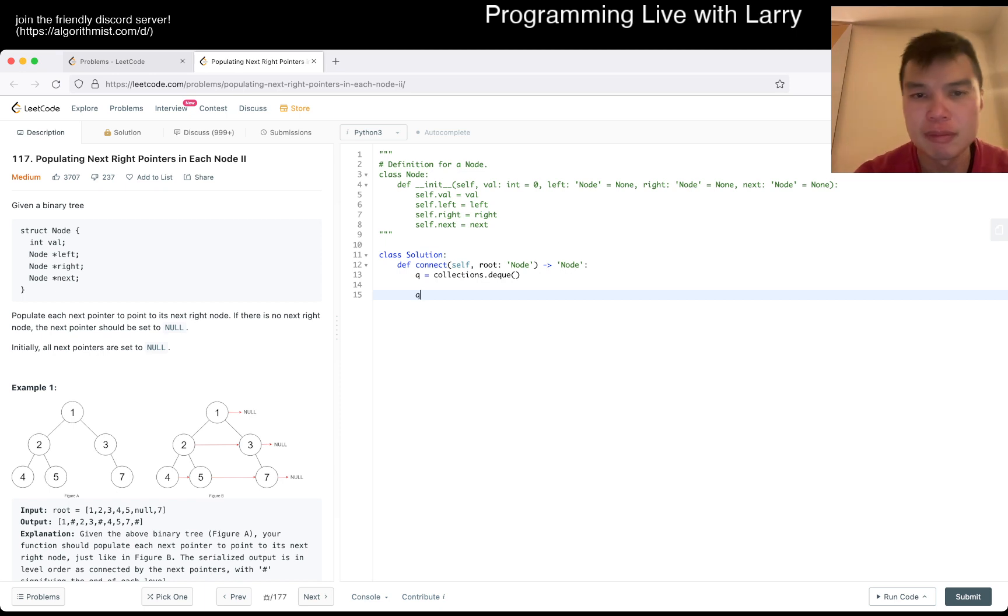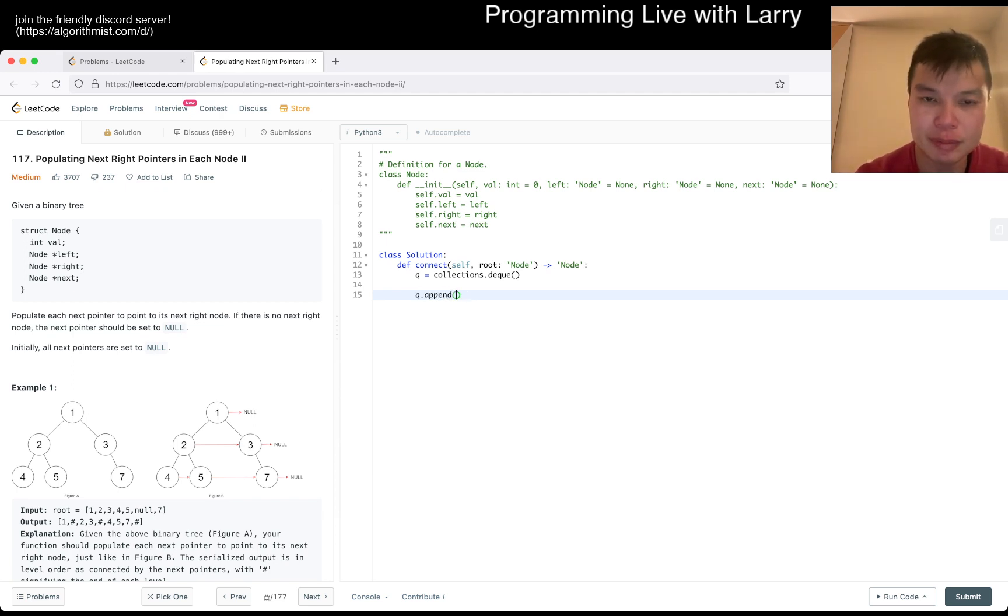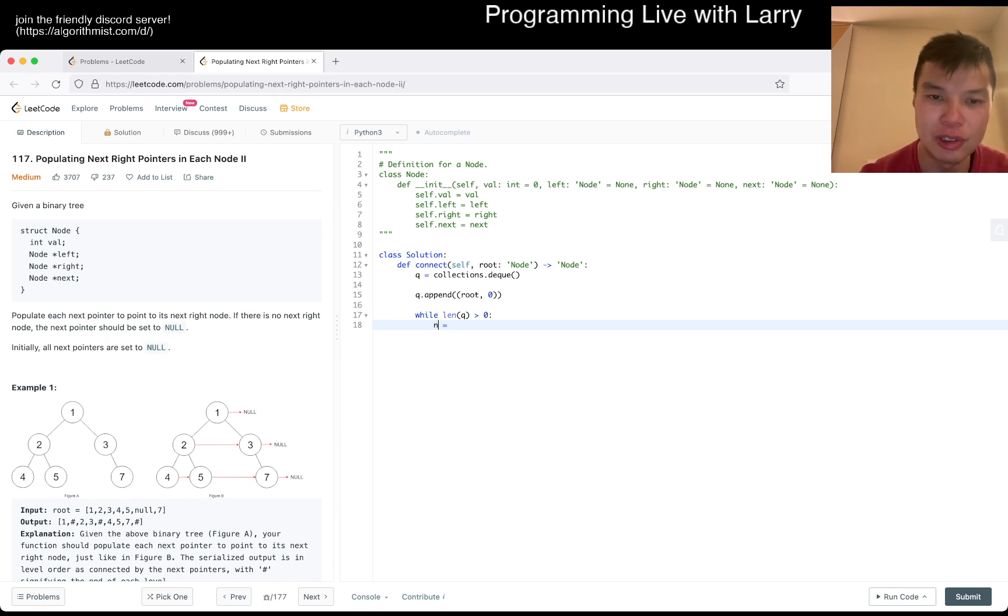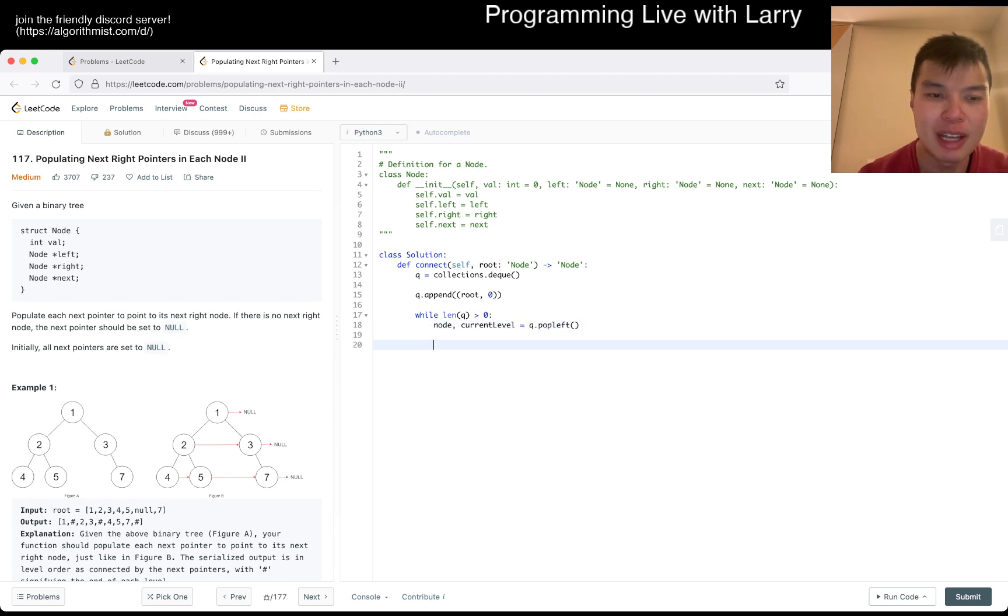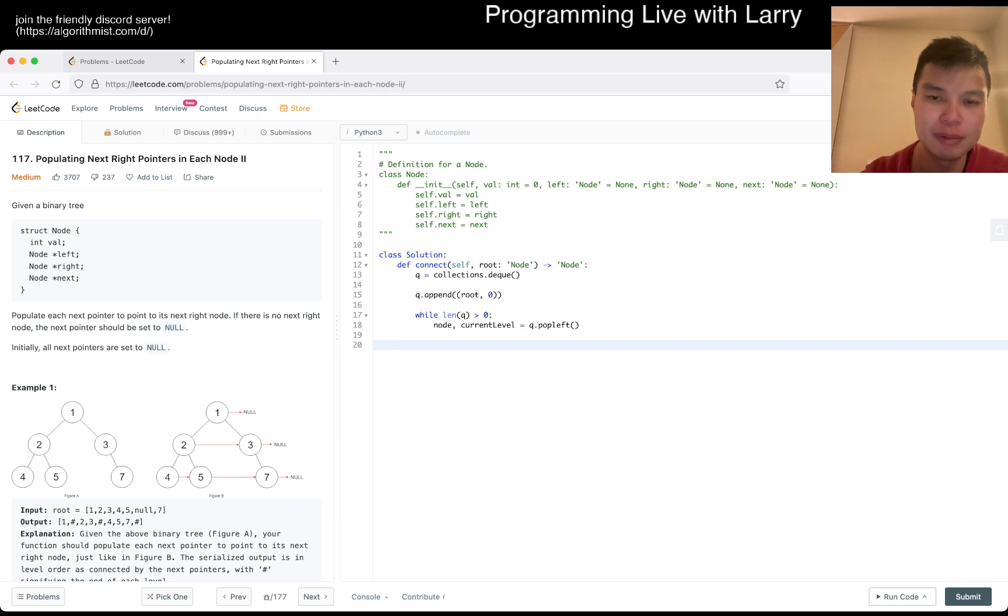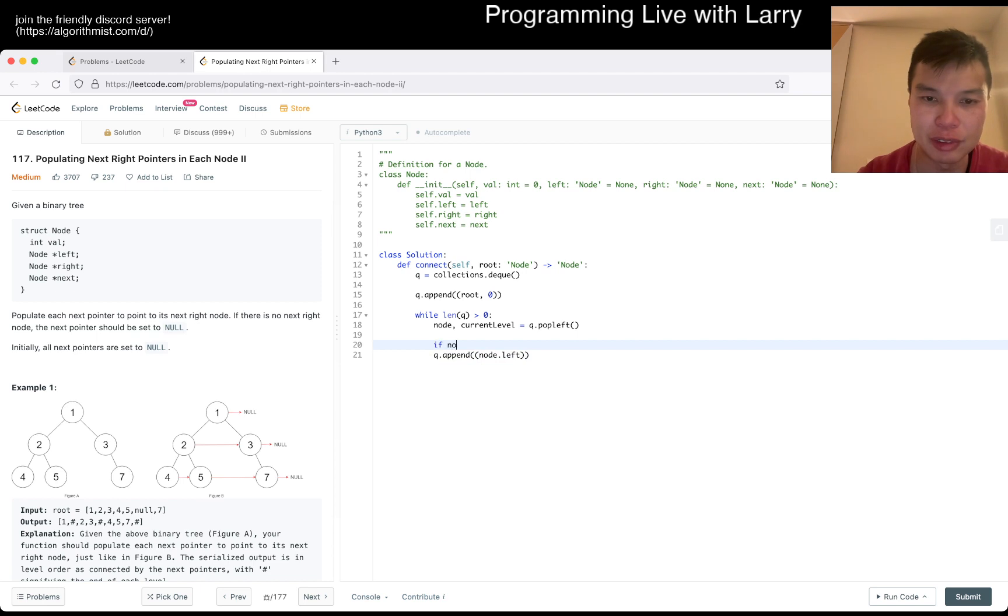I want to think about how I want to handle the levels, but maybe that's fine. Say root and zero as the root level, and then now while length of Q is greater than zero, current node, current level is equal to Q dot pop left. And then we go... there are a couple of things we need to do, right? One is obviously append the left and the right. If node dot left is not none...